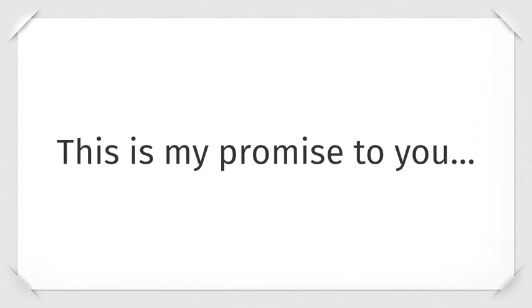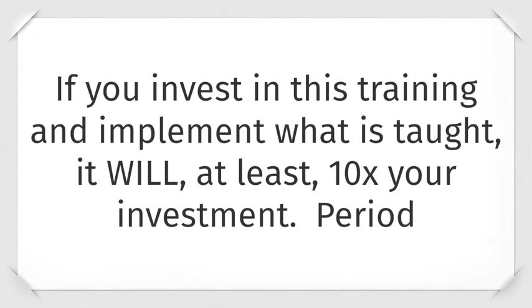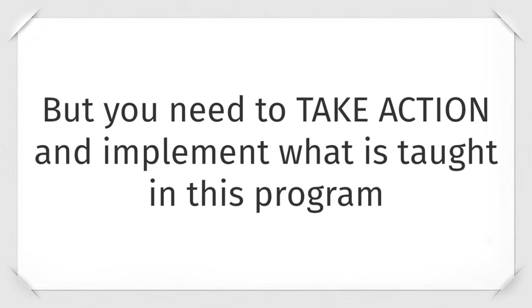This is my promise to you. If you invest into this training and implement what is taught, it will at least 10x your investment, period. But you need to take action and implement what is taught in this program.